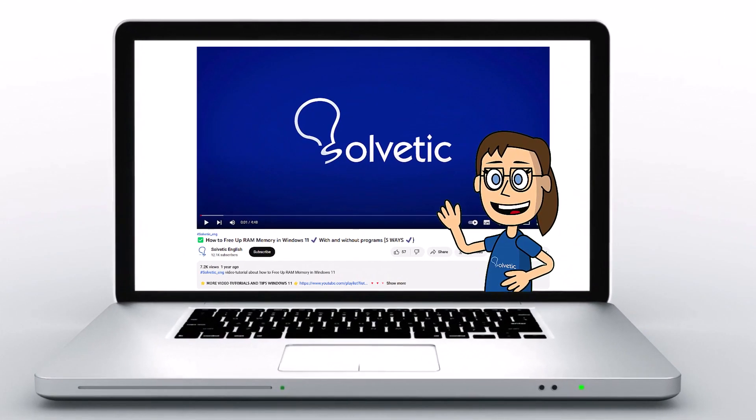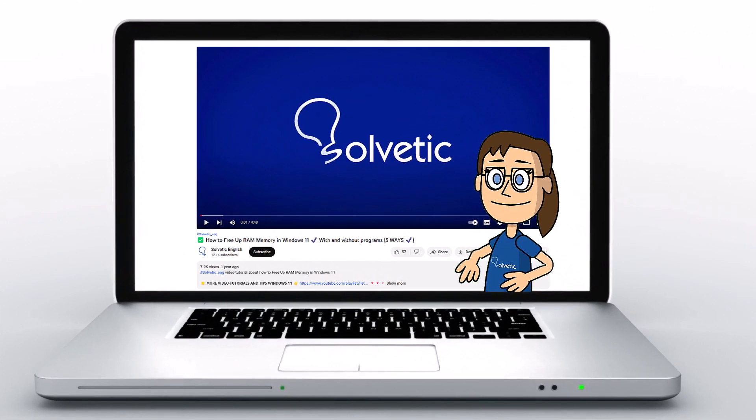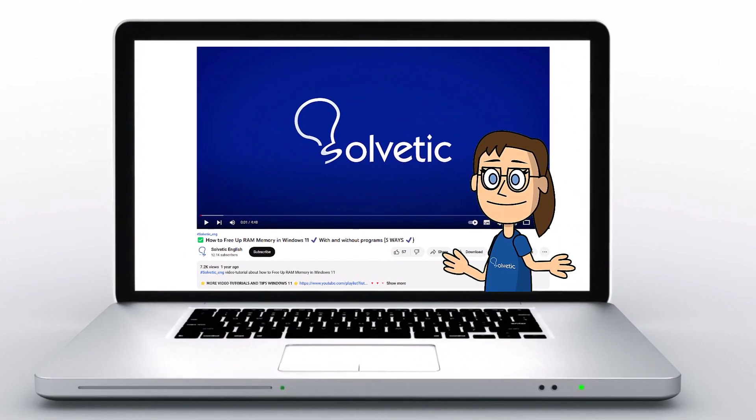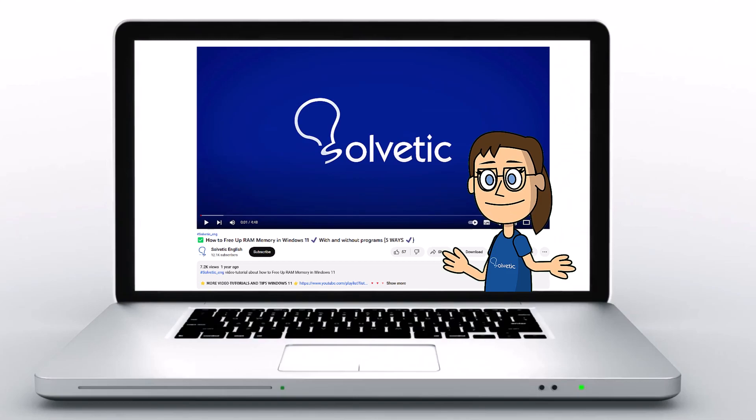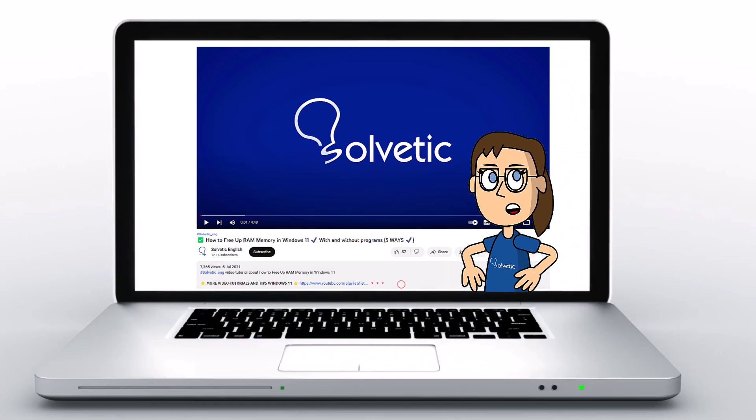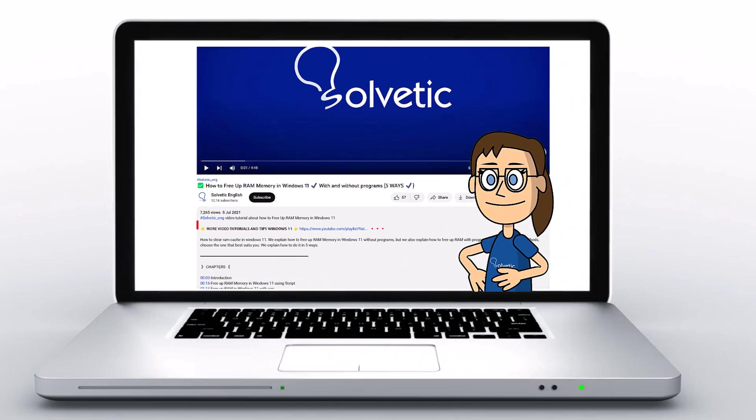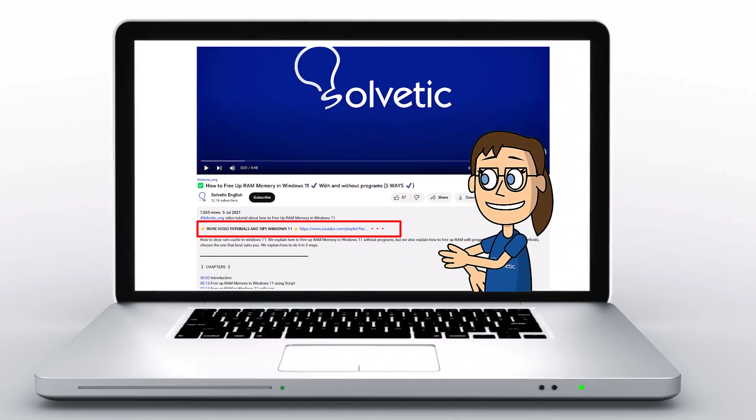Welcome to Solvetic, your channel to always learn technology easily. Below in the description, you will find useful links and commands we used in this video.